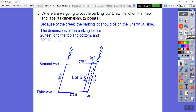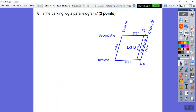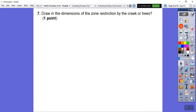Is the parking lot a parallelogram? Yes, because both pairs of opposite sides are congruent, so the parking lot is a parallelogram as well.